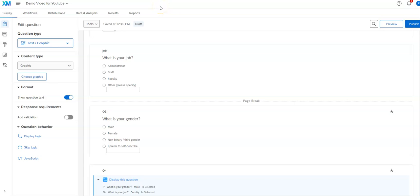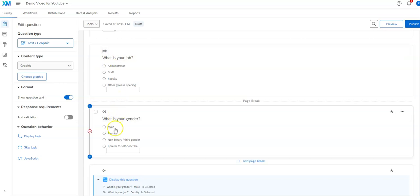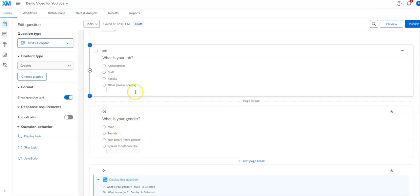In this video, I'm going to show you how to recode your variable names in Qualtrics and your response category codes.